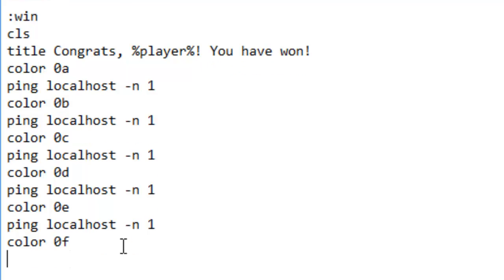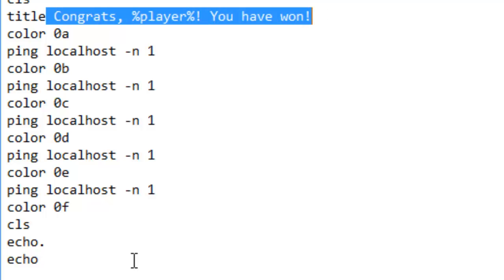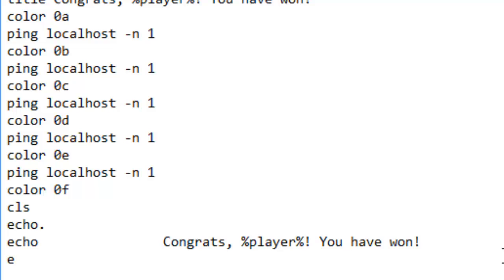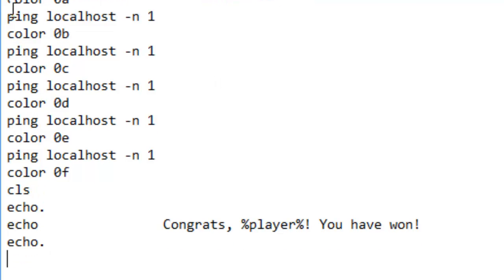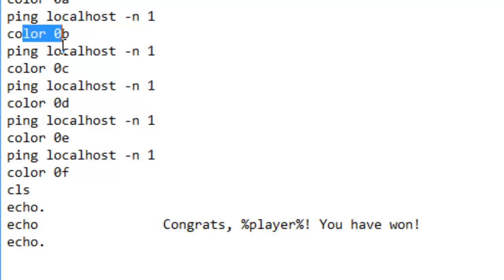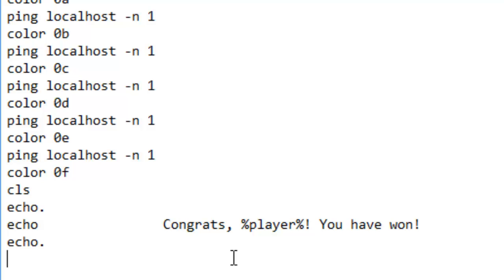So let me explain this. Color defines the color of the foreground and background. Ping basically sends a network request to whatever you type here — we've done localhost, which will just ping your own computer and test if it's online. Minus n will make sure it does it for this amount of seconds — one second in this case. Basically it will change to one color, wait one second, change to another color, then wait a second, and so on — creating a nice flashy color effect.